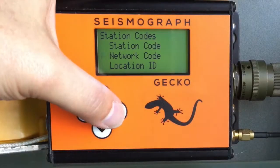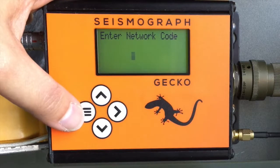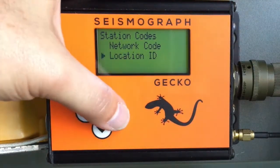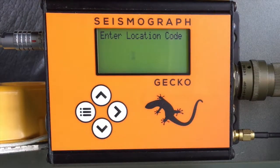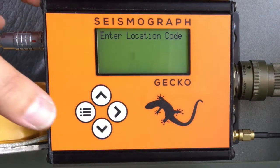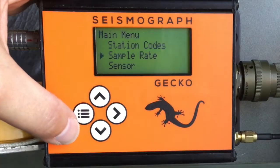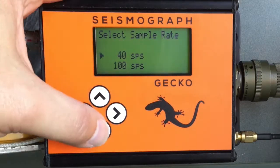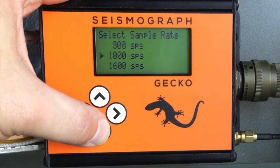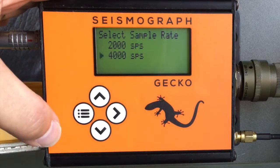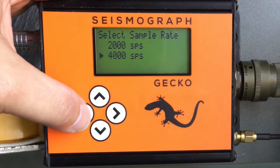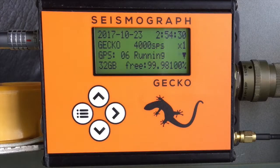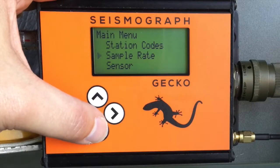The MiniSeed format allows you to enter a two-character network code, which can be your FDSN code. A seismic monitoring station may have multiple monitoring points, but they can all use the same station code with a unique location ID. This field is any two-character code. The next item in the main menu is the sample rate. Simply scroll up and down through the menu and select any sample rate from 40 samples per second all the way up to 4000 samples per second. If it's set to 4000 samples per second you'll see the running indicator moves more quickly as packets are being written to the SD card more frequently.